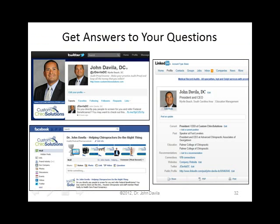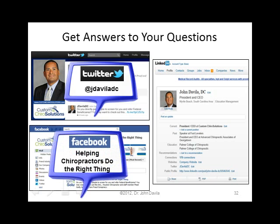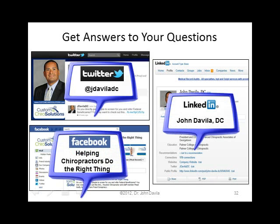We know you're going to have questions. You can connect with us on Twitter at jdevilladc, private message us or like our page on Facebook at Helping Chiropractors Do the Right Thing, or find us on LinkedIn at John Davila DC. You can also give us a call at 800-974-3479. Thanks so much — we hope to see you soon. This is Dr. John Davila. Have a great day.